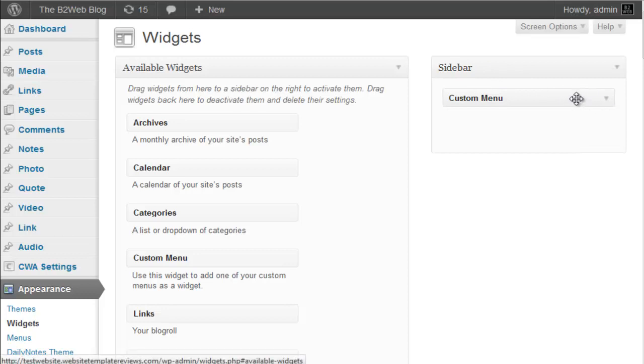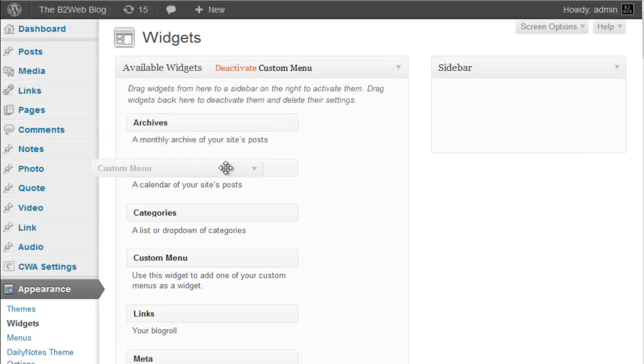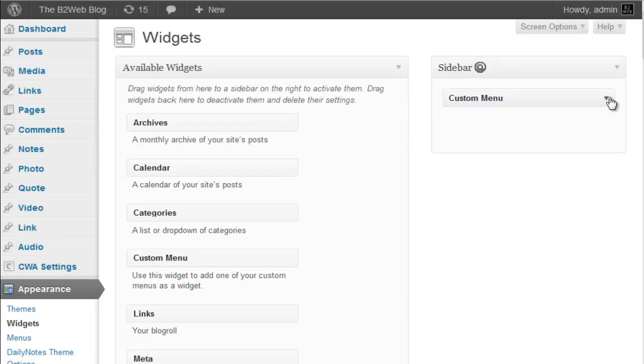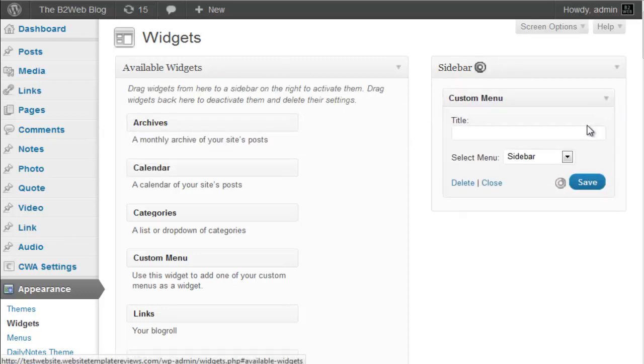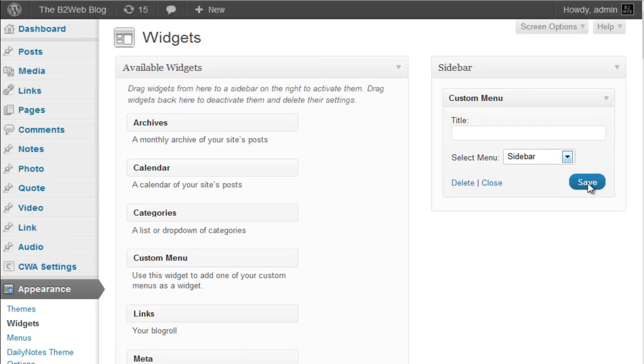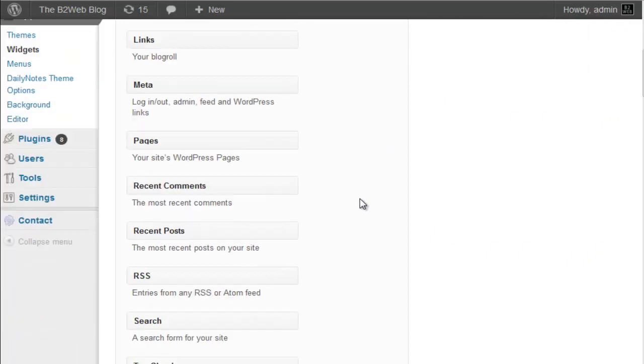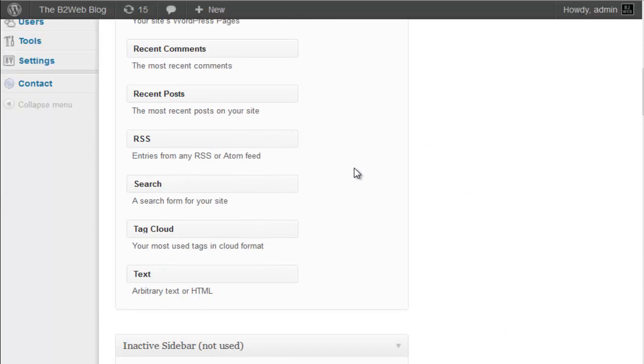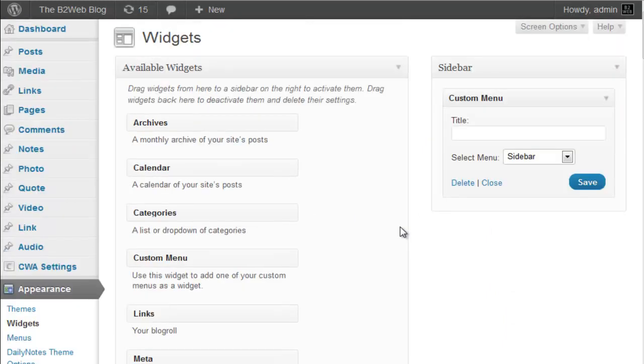And you just drag the custom menu widget over to the sidebar widget zone. You can title it if you like and choose menu. So you can have multiple menus in here. You can add any of these widgets over to your sidebar so you can get a long sidebar if that's what you like, including the text, which is a free for all widget where you can put in code images, whatever you like.